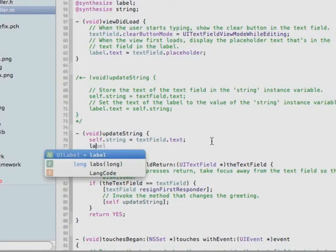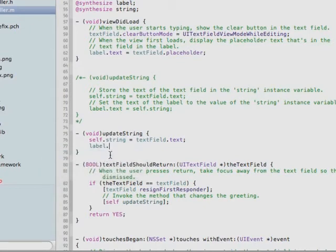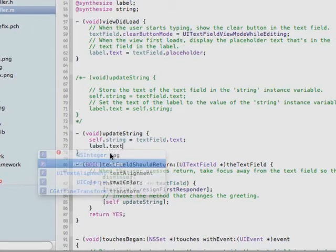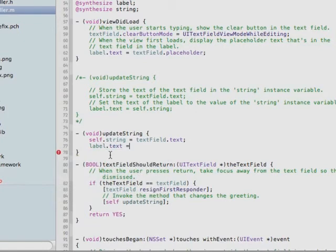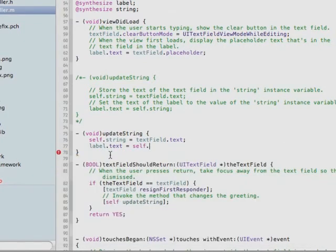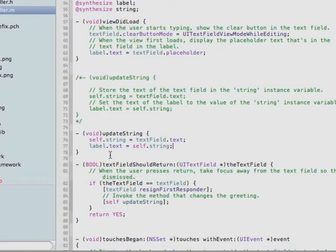Type label. Well, it's already there. Just press tab, dot, text. It's already there. Press tab, equals, self, period, string. You can see how easy it is to type this code and how hard it would be to make a syntax error.